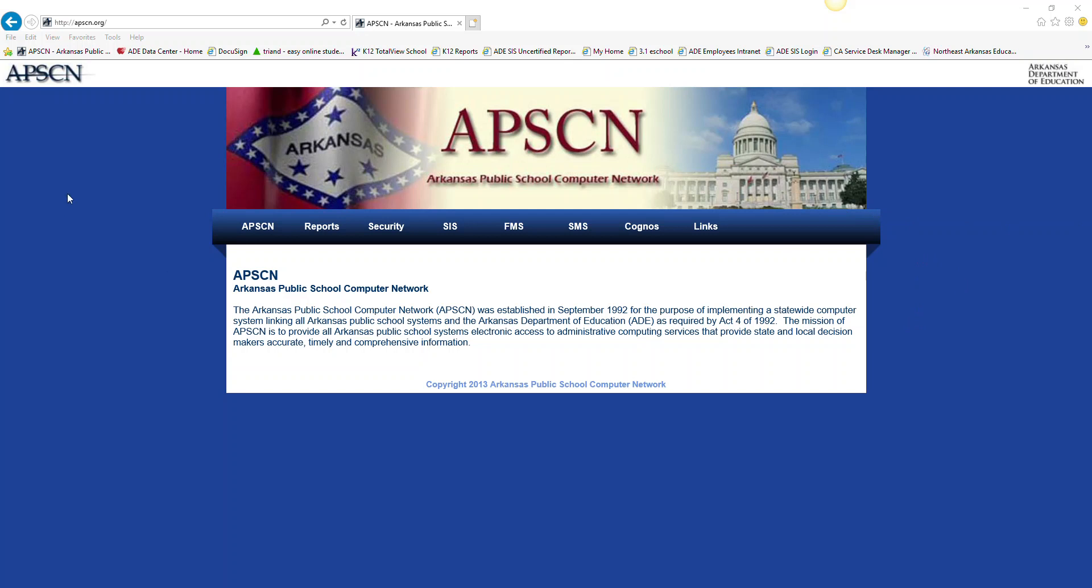Go to abscan.org, that's A-P-S-C-N dot O-R-G. Once you type in the address, it should take you to this web page that you're currently seeing on the screen.